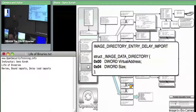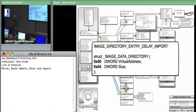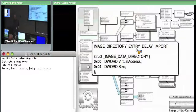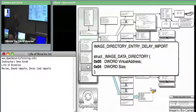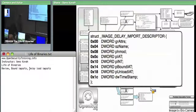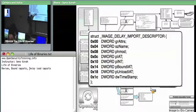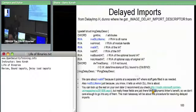Image directory entry delay import looks like index 14. There are 16 data directory entries defined, but only 15 have an actual index defined. The emerging pattern for all this import stuff is we point at some array of descriptors. There are two main things we care about in the image delay descriptor. The first one is RVA IAT - there's actually a separate import address table for all the delay loaded modules.